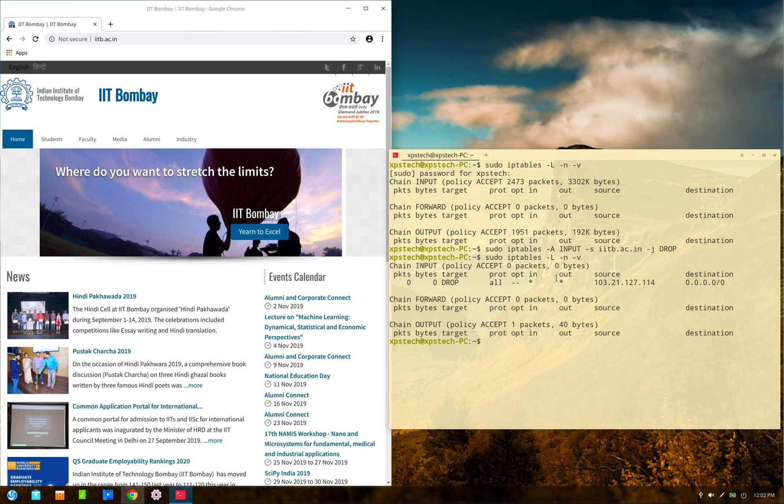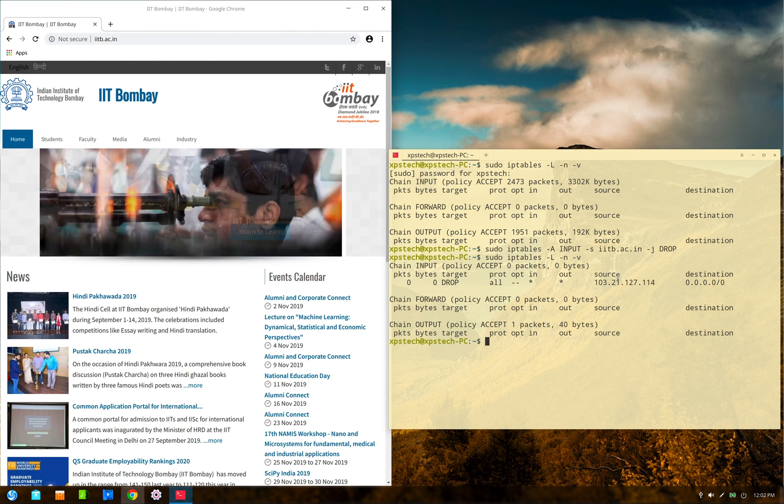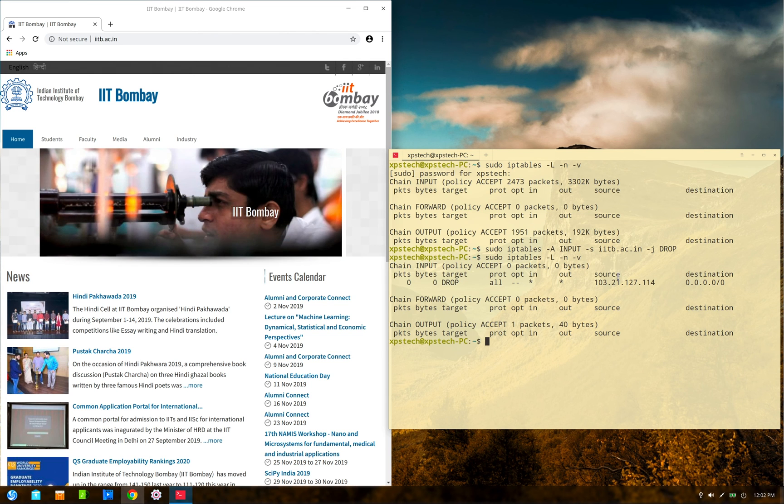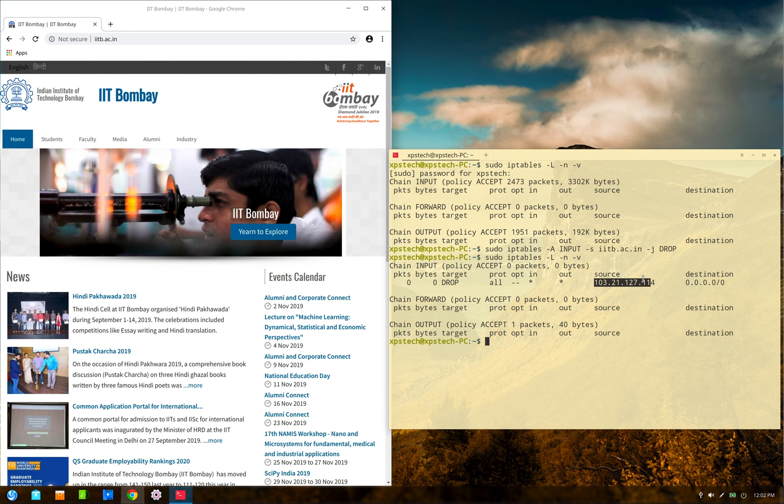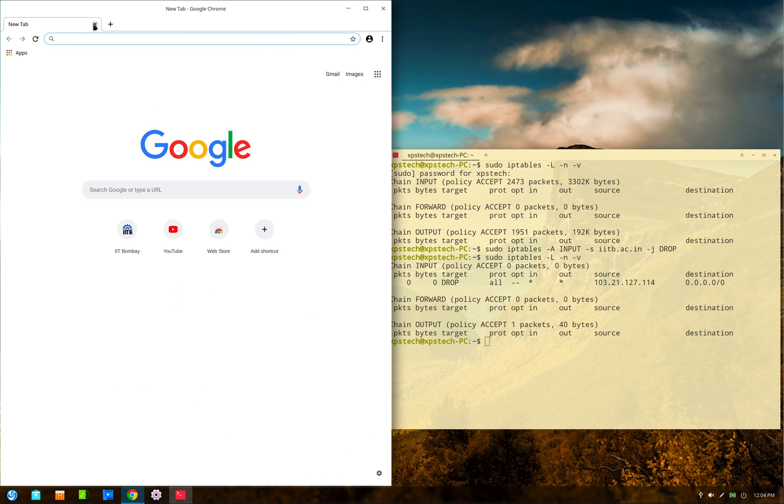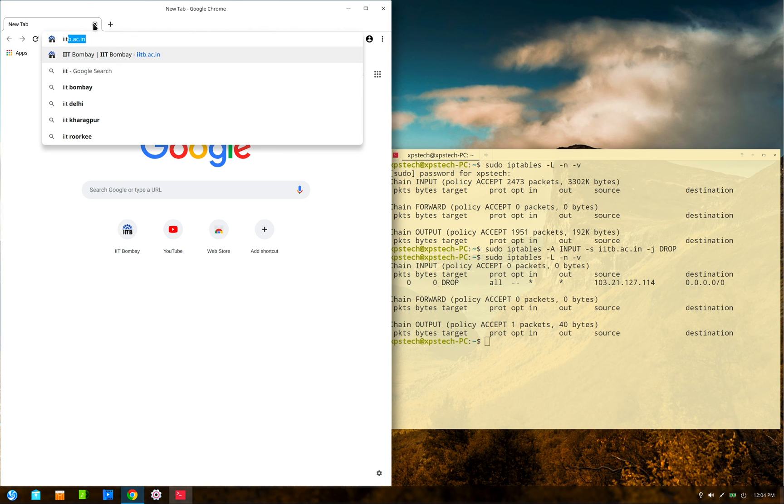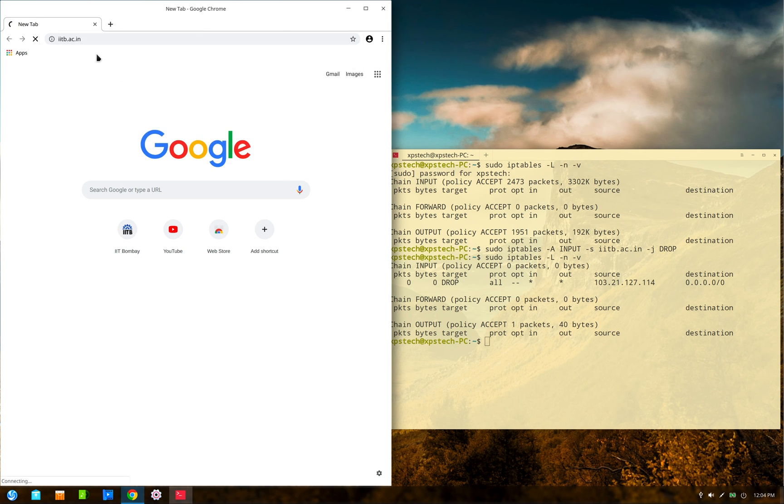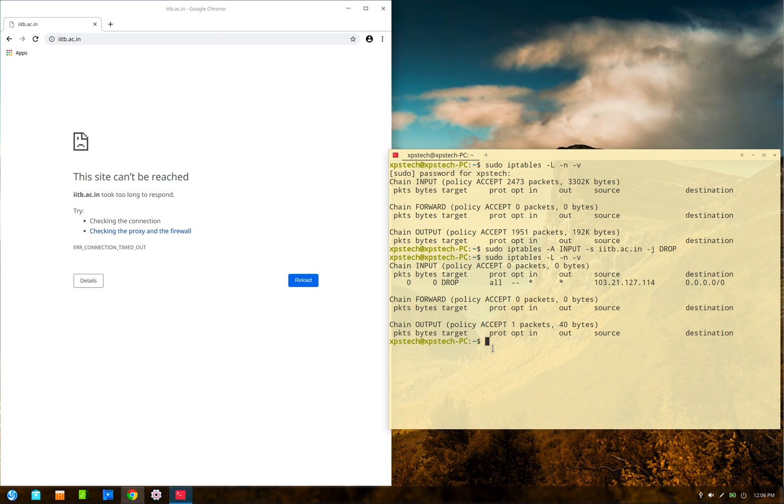Now if we look at our filter table, as you can see, the rule has been added. It has also done the domain name resolution and pulled out the IP address of this particular domain name. Now let's try to open IIT Bombay website again, so it's iitb.ac.in. Now as you can see, the website is not opening. It has been blocked.